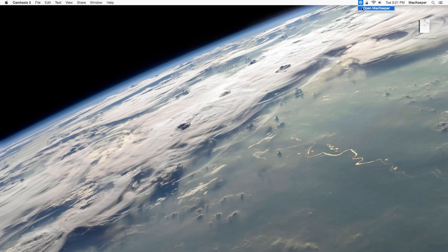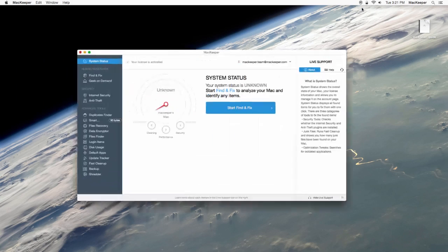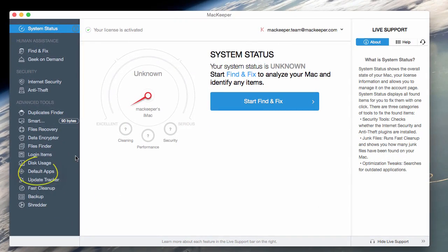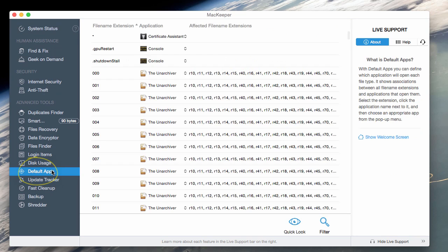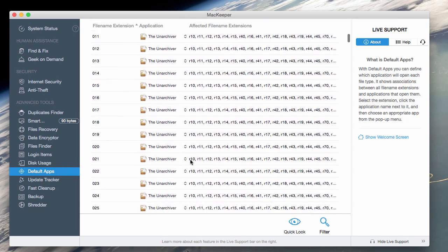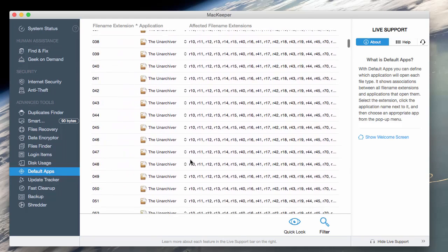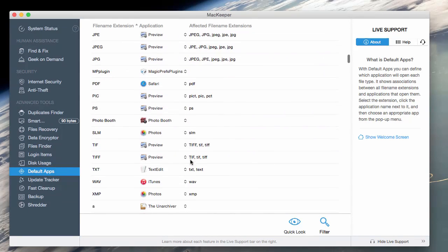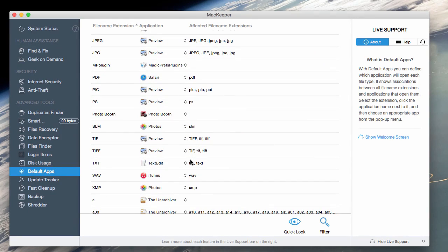In this video, we'll see how to teach an application to open certain types of files. Let's navigate to Default Apps. We've got a long list here of different applications and the files associated with them.